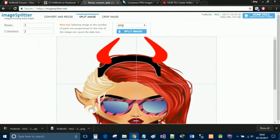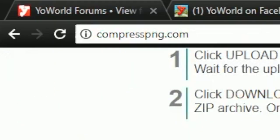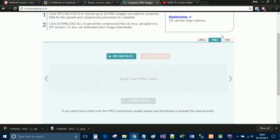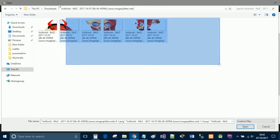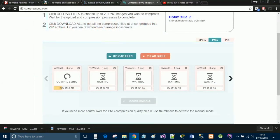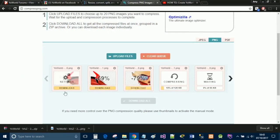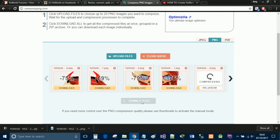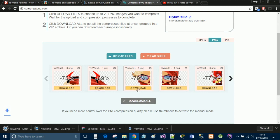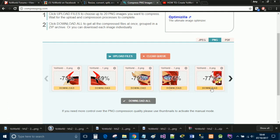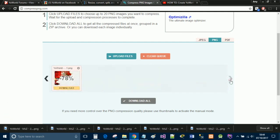Now all we need to do is compress those images. Go over to compresspng.com, make sure you're in the PNG tab, and click upload files. Select them all and press enter. You can download them all at once but that saves them in a compressed zip file again and you do lose a bit of compression quality, so I prefer to download them individually.